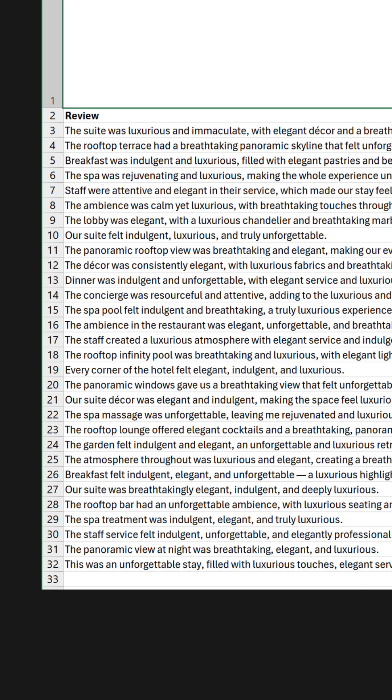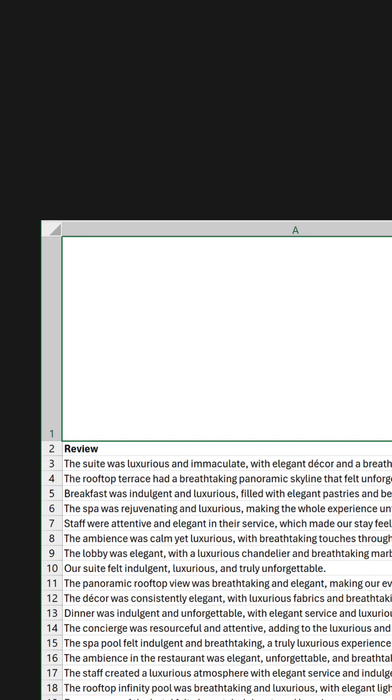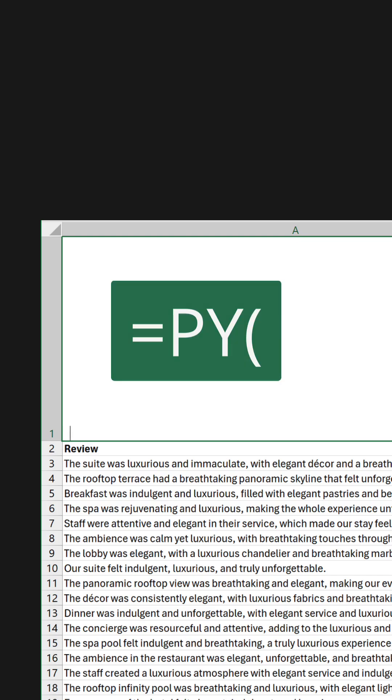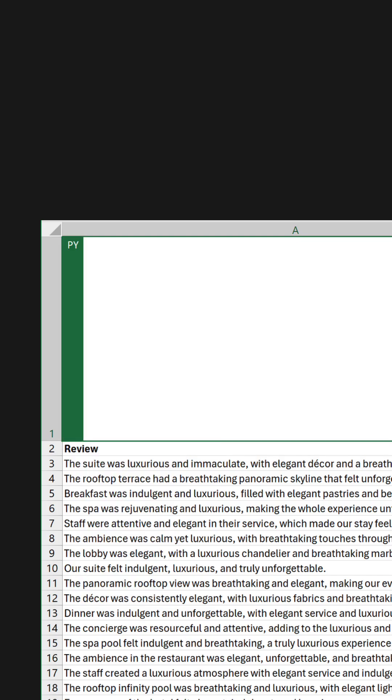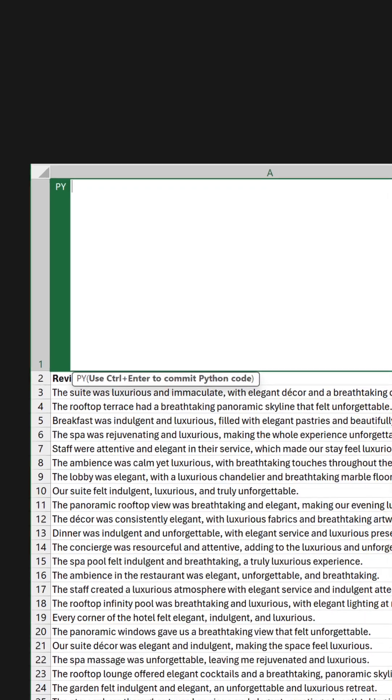In this example, there's a collection of hotel reviews. If you want to generate a word cloud based on these in A1, how do we do that? Start by typing equals py to enter Python mode.